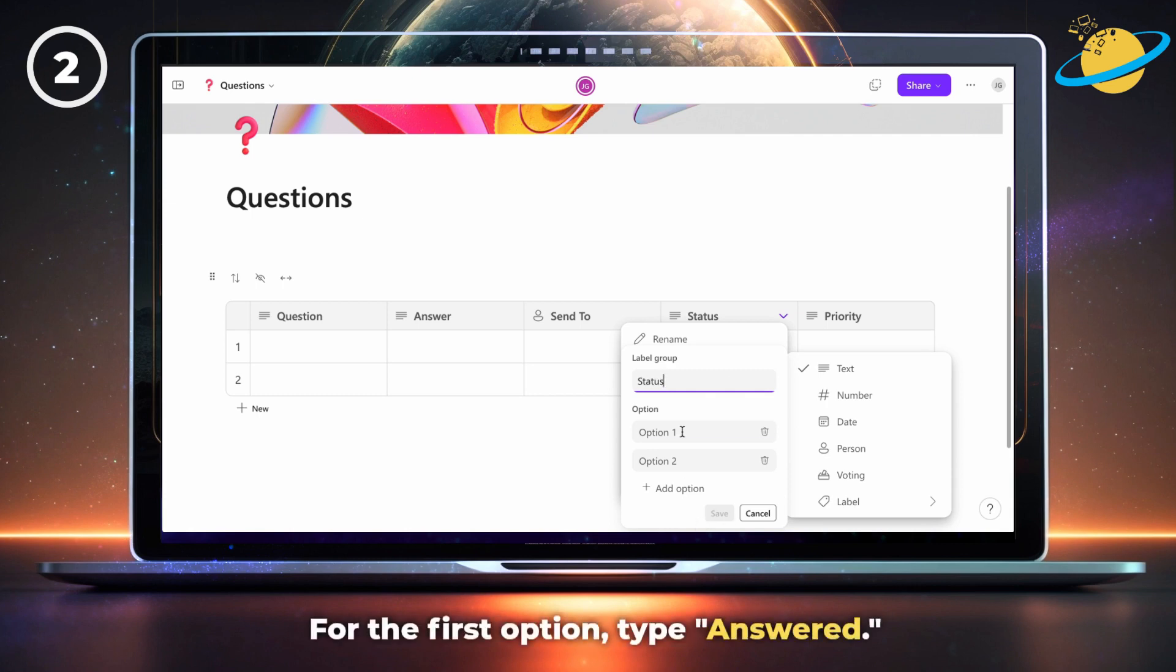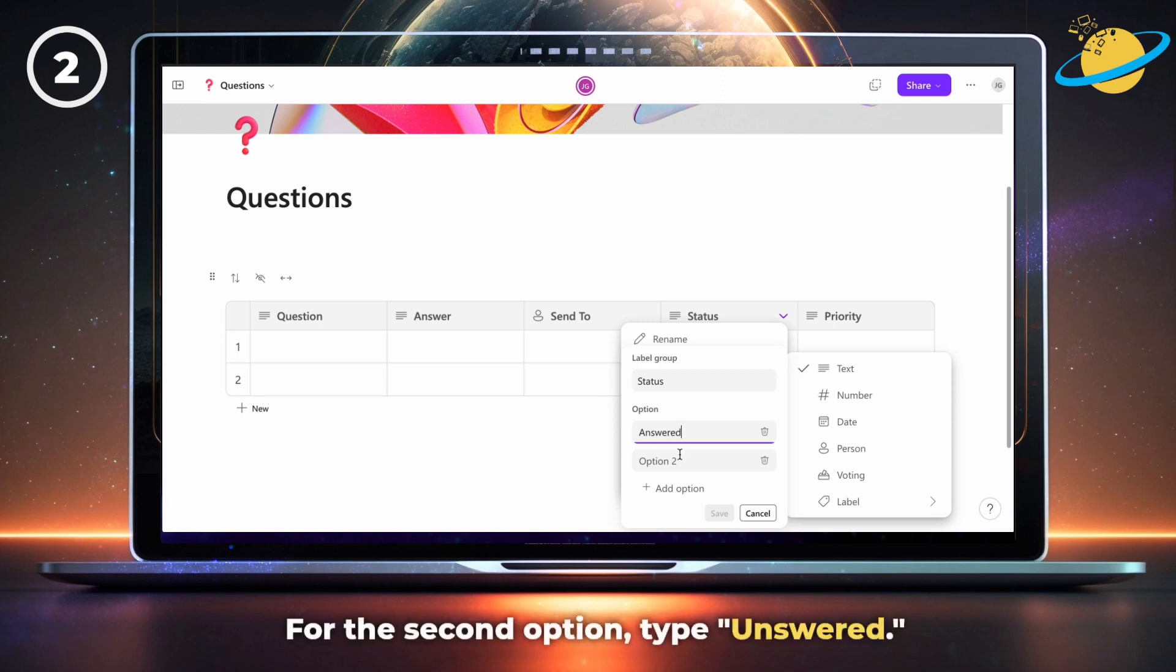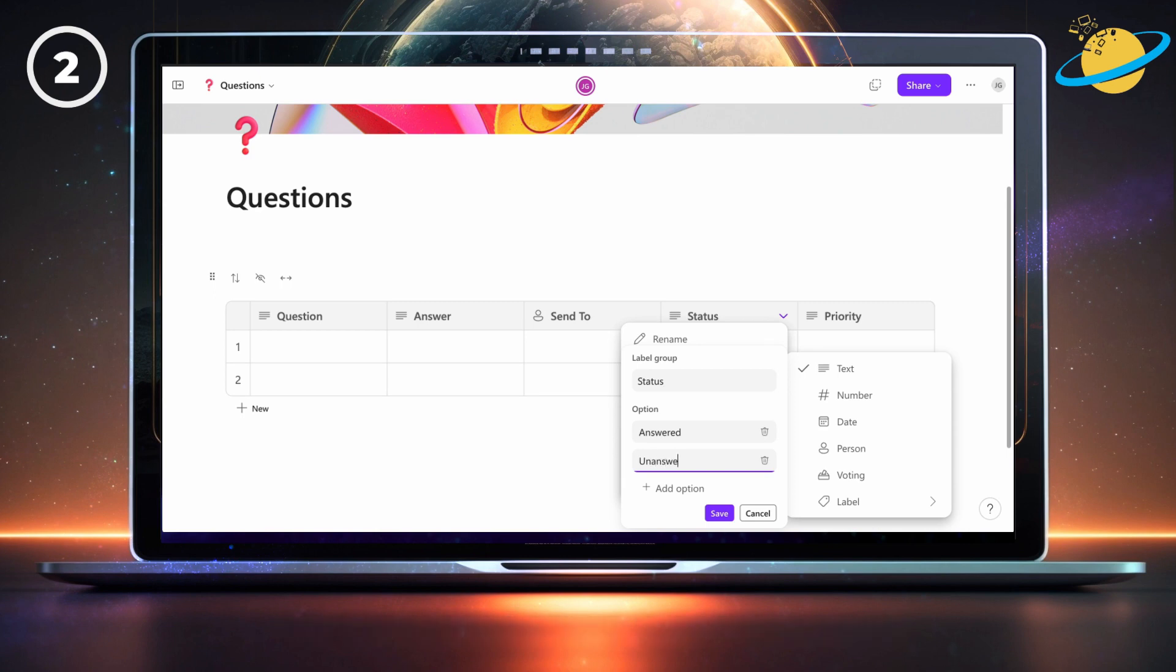For the first option, type answered. And for the second, type unanswered. Then hit save.